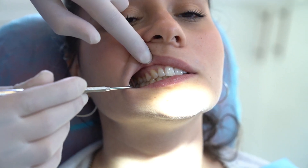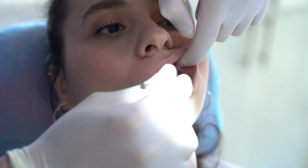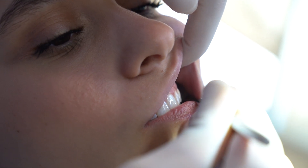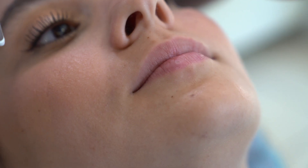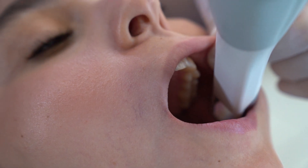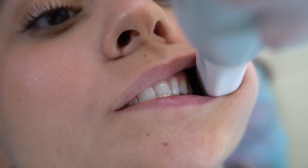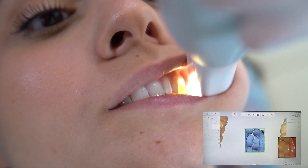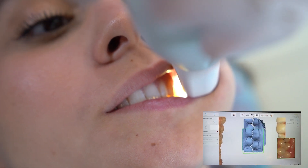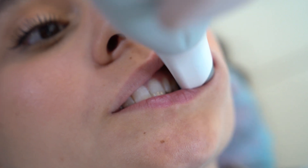When both upper and lower scans are captured and inspected, it's time for capturing the bite. The correct bite should be inspected before starting the scan. Ask the patient to open wide, insert the scanner tip against the buccal cheeks facing the teeth perpendicularly, then ask the patient to bite and start the scan capturing three to four teeth in centric occlusion. Do the same for the opposite side.